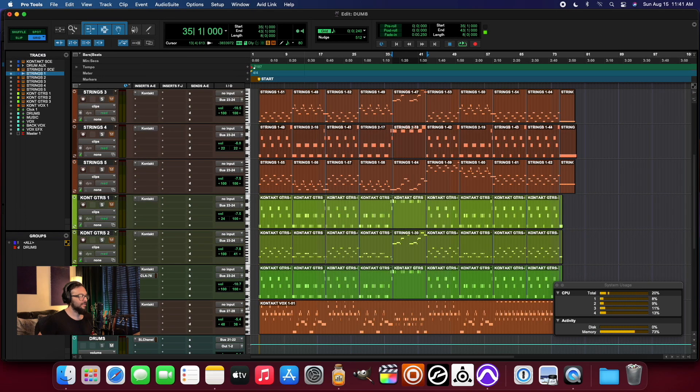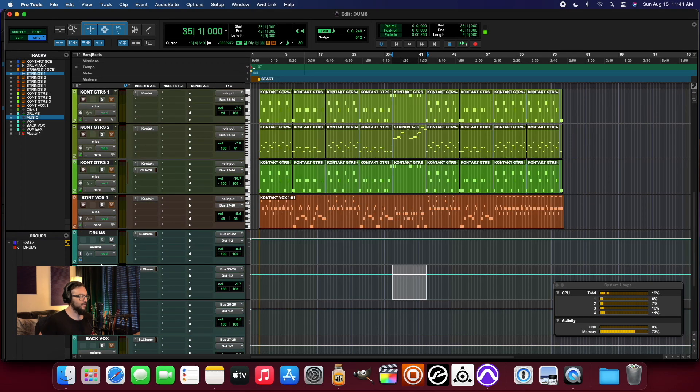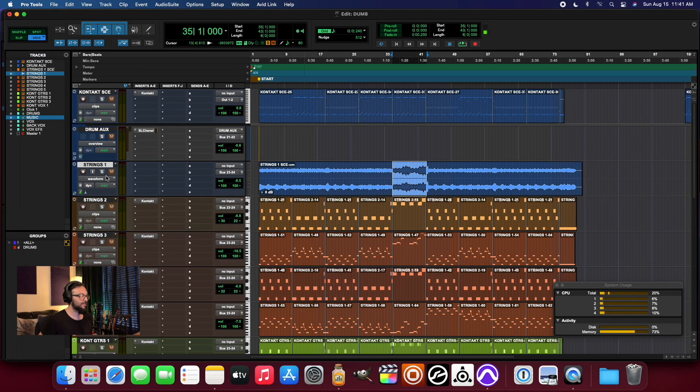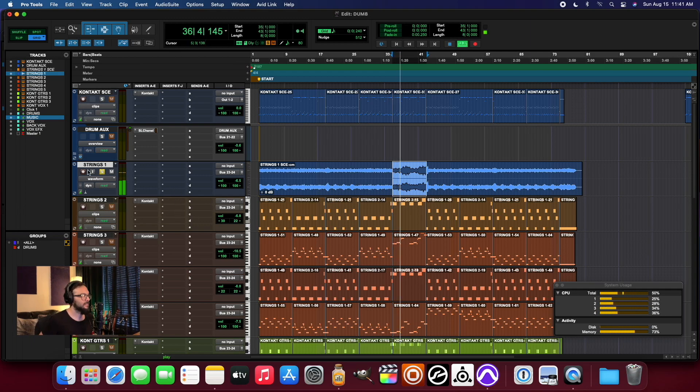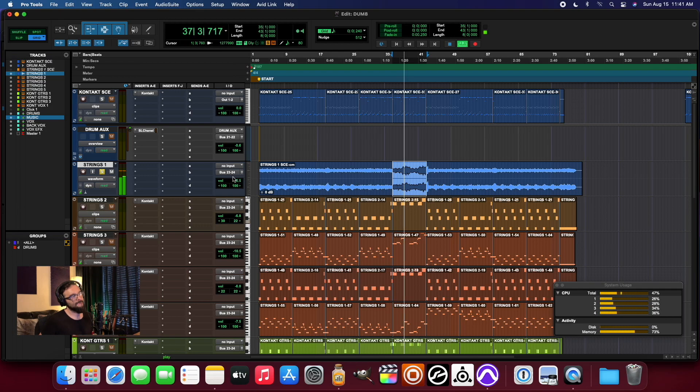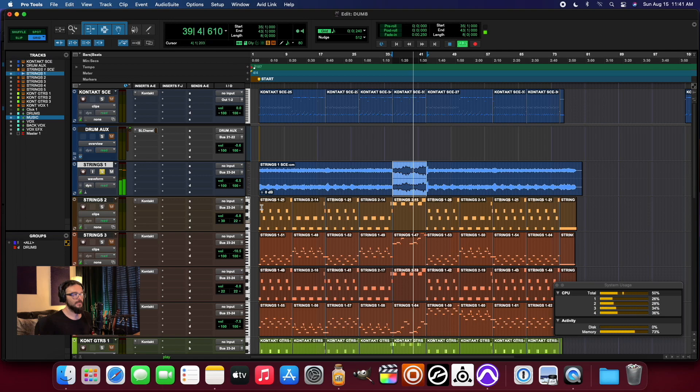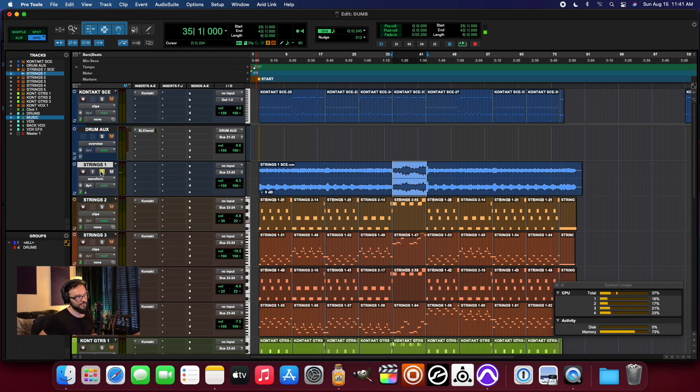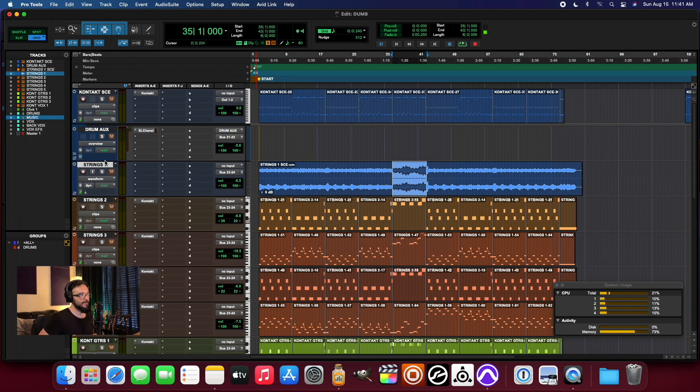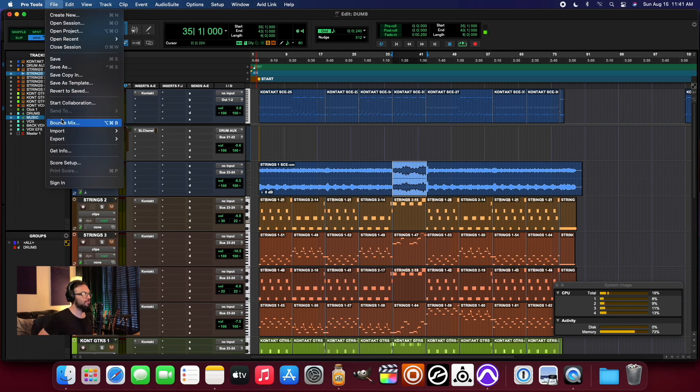And so now we've reduced the demand that is needed for that particular instrument. And yet we can still hear it, you know, just like with the original.